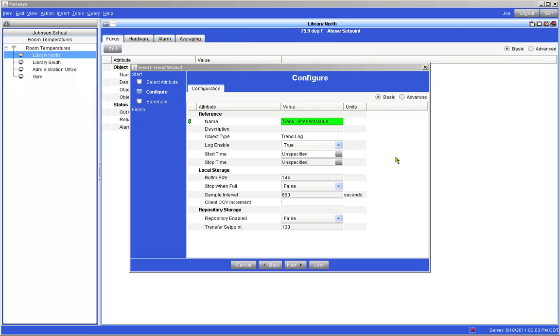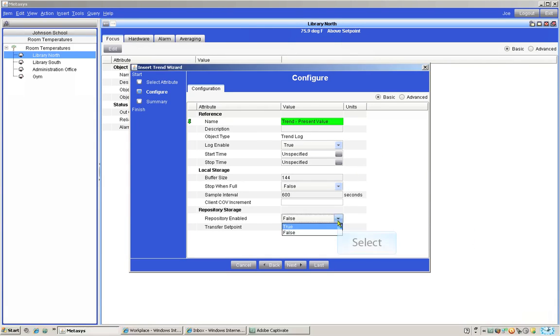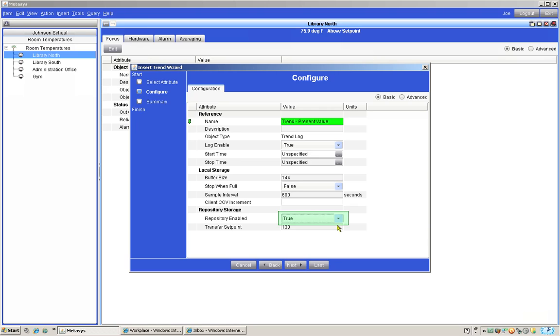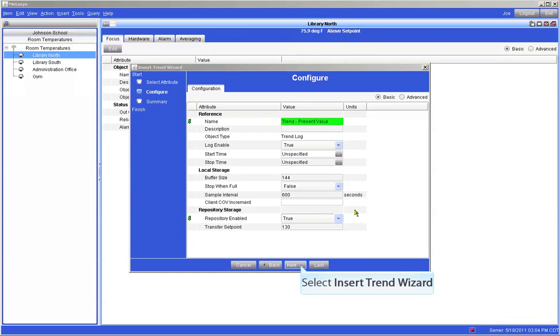Also in this area is a section called repository enabled. We will change that from false to true. This will enable the trend to store all of our temperature readings for future recall. That will allow us to recall temperatures from the first day the trend was created. We may want to recall trended temperatures years from now.